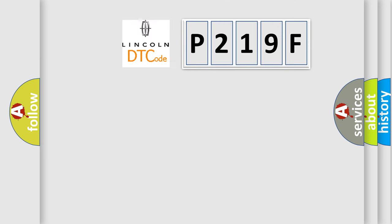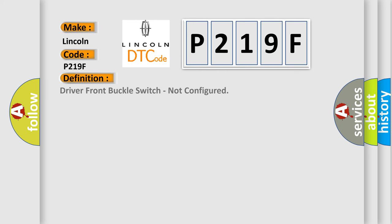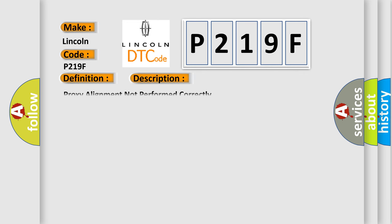So, what does the diagnostic trouble code P219F interpret specifically for Lincoln car manufacturers? The basic definition is Driver front buckle switch, not configured. And now this is a short description of this DTC code: Proxy alignment not performed correctly.